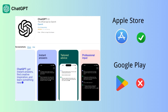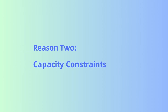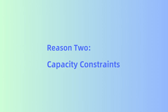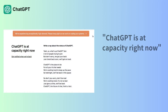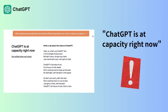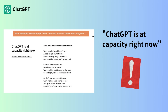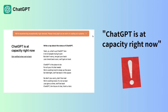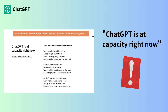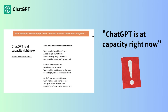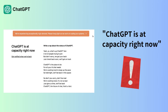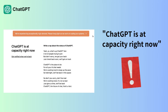Okay, let's come to reason two: capacity constraints. With its popularity skyrocketing, the ChatGPT app always shows 'ChatGPT is at capacity right now.' This means you might experience delays or even find it difficult to access the app at times — that's definitely not ideal for a seamless user experience.